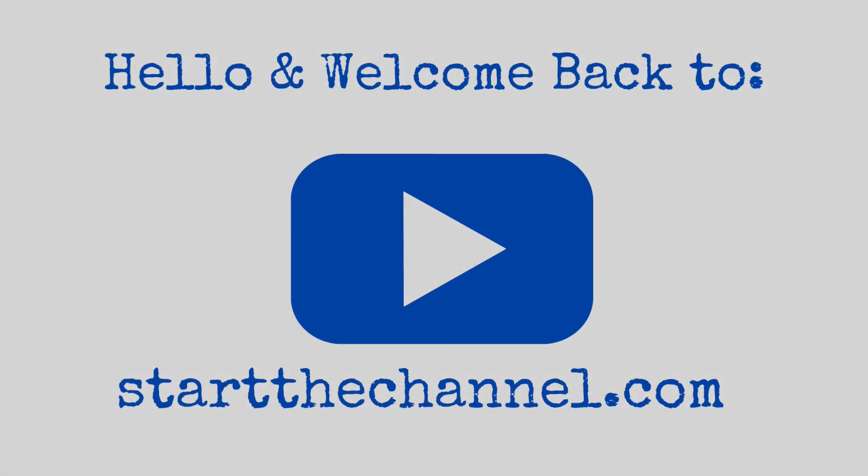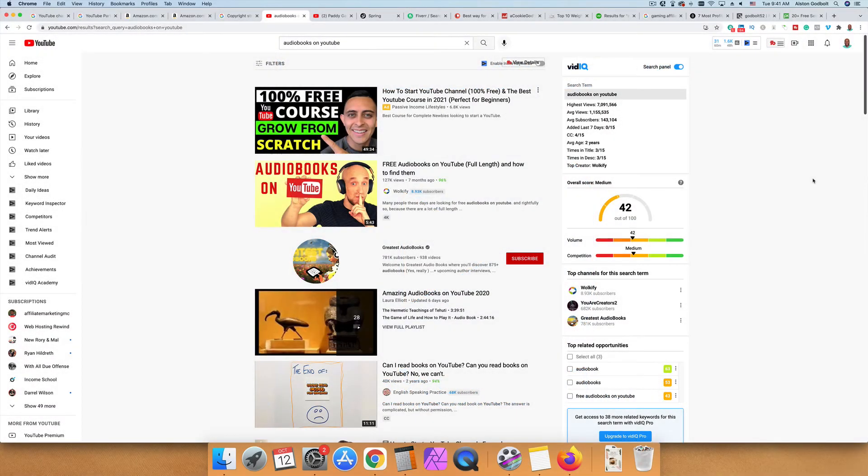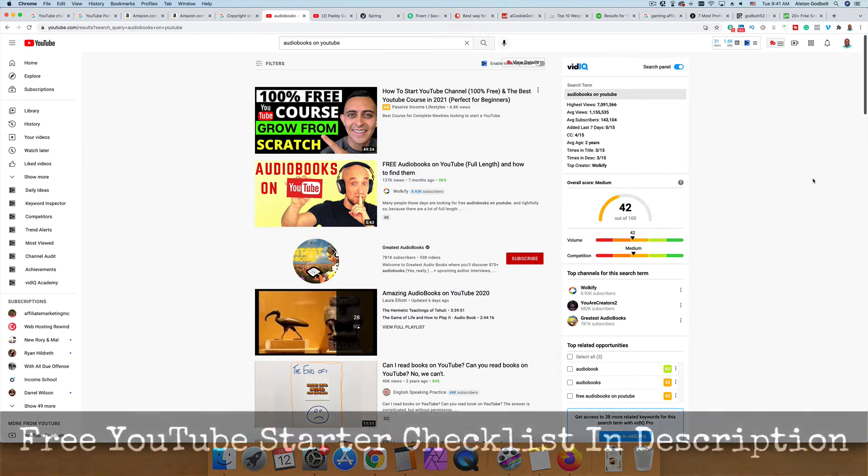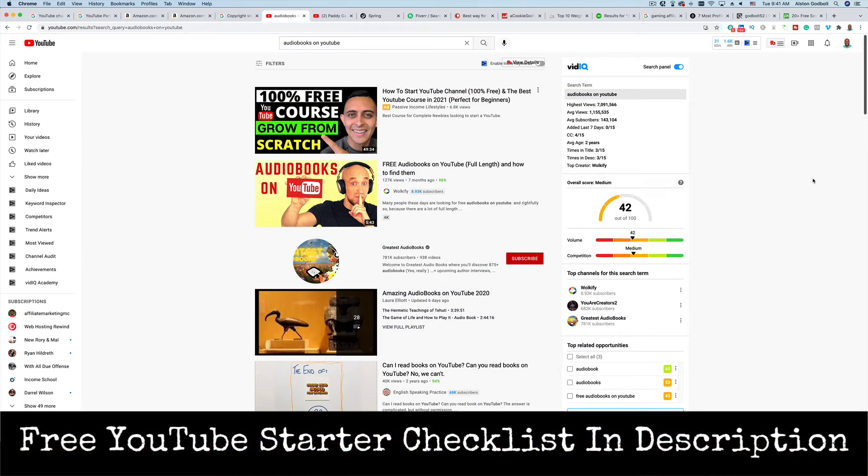Hello, this is startthechannel.com where we show you how to start a successful YouTube channel and make money. If you want to start a successful YouTube channel and make money with that channel, be sure to like, subscribe and ring the bell to be notified when we upload a brand new video. Also click the first link in the description or go to startthechannel.com for a free YouTube channel checklist. That checklist will help you start a successful YouTube channel and give you all the tools that you need.